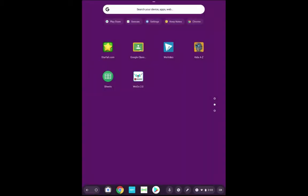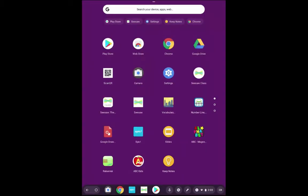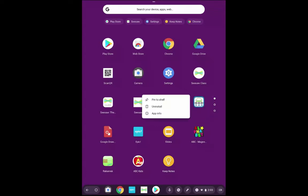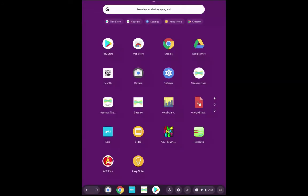The last thing that will be on your tablets are things that you've gotten out of the web store. For example, my number line. So when I hold down on that, it'll just give me the option to uninstall. And it will ask me if I'm sure. And remove.